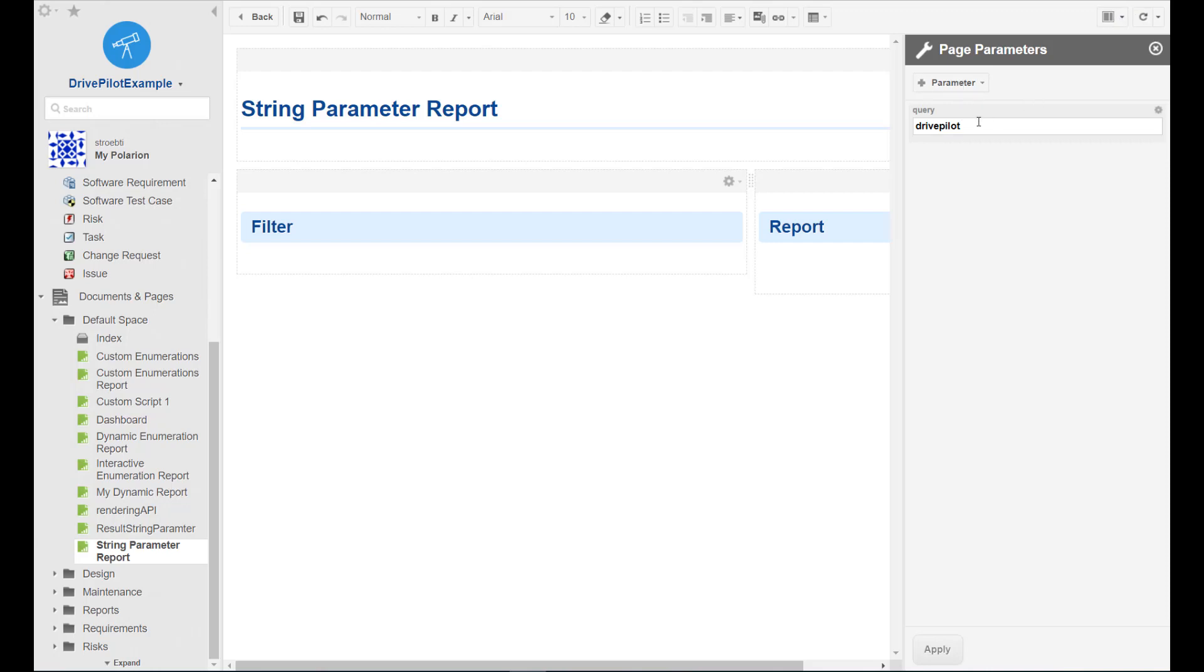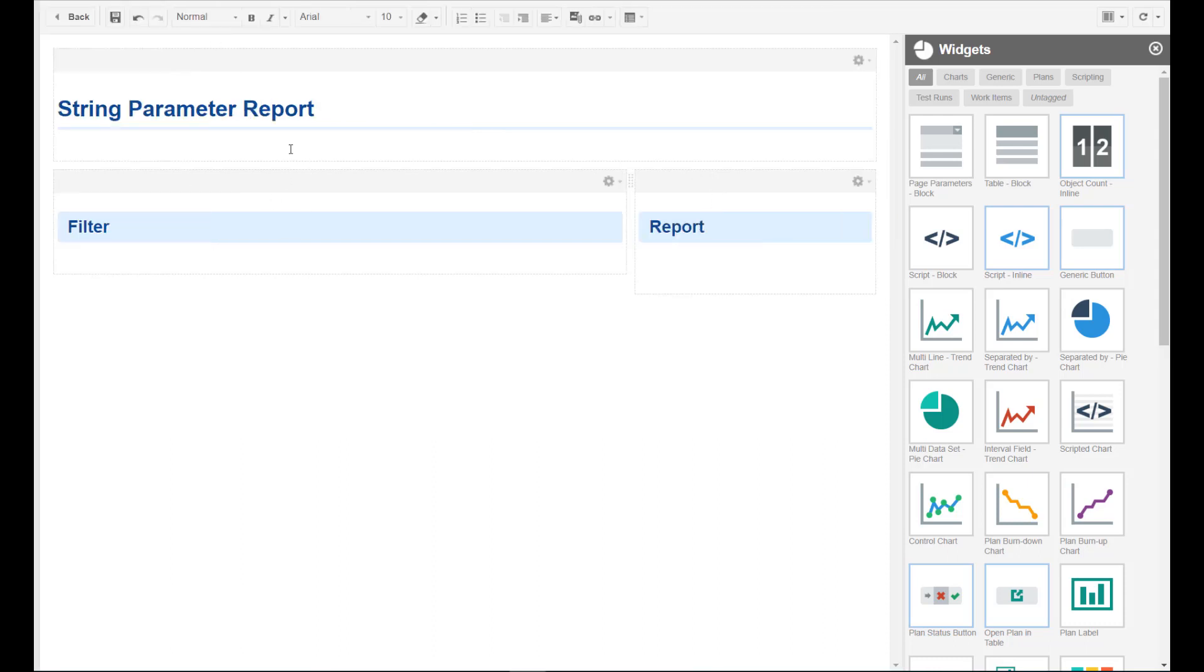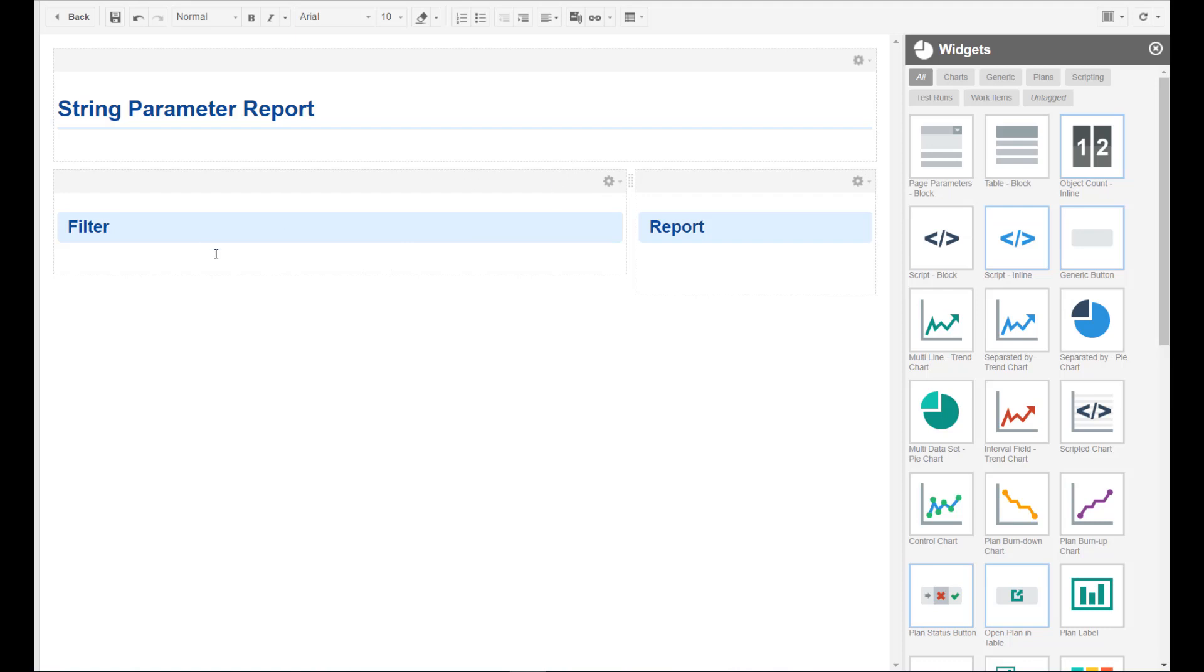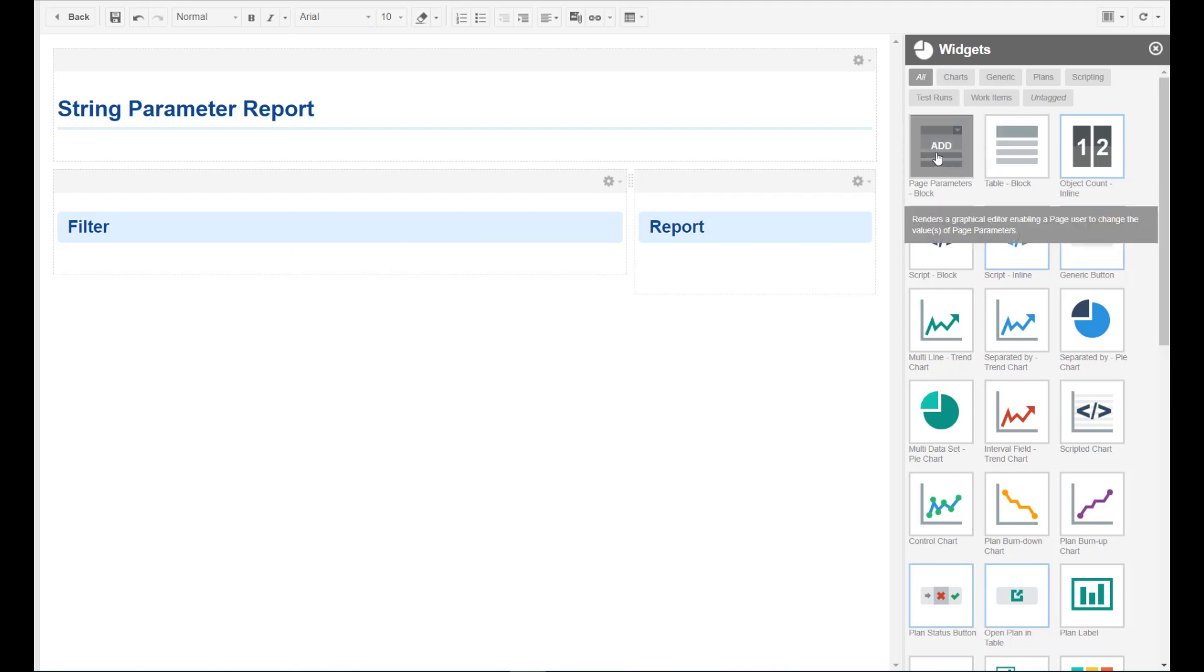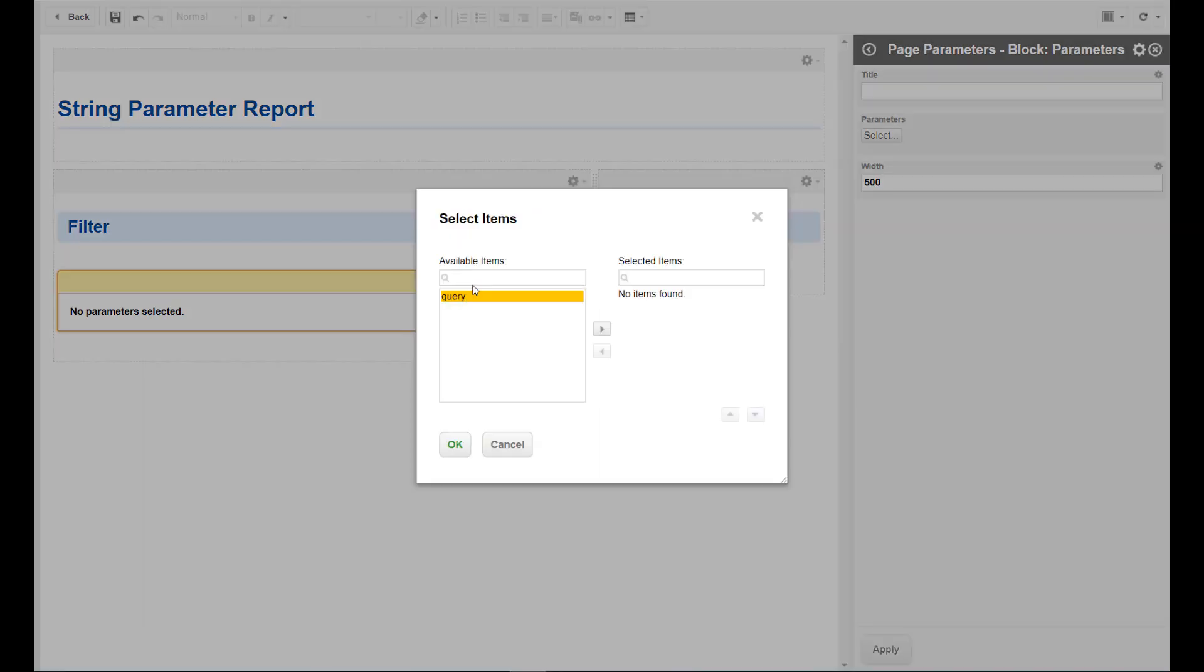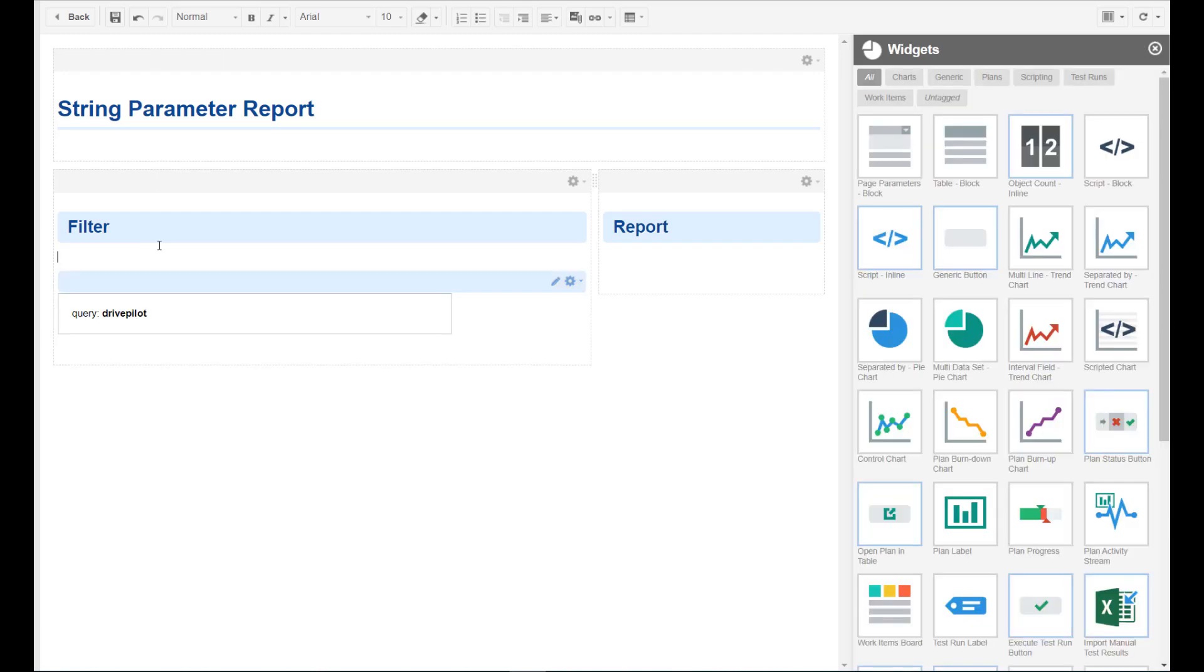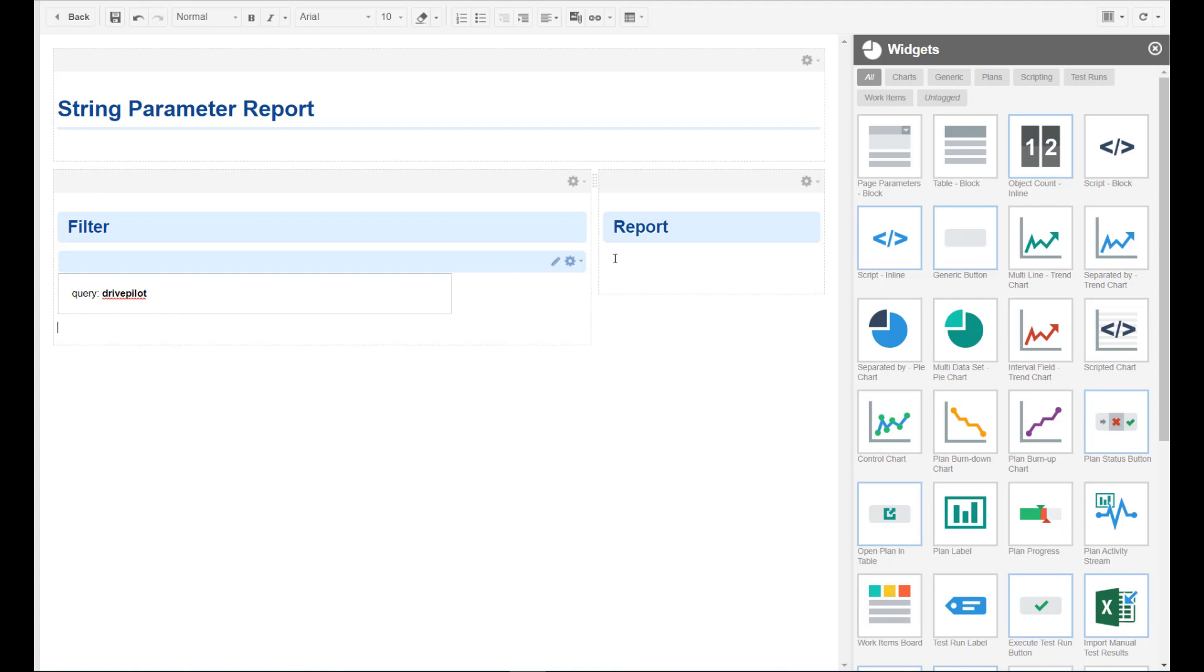The parameter and the default value is defined and now we want to add the widgets with which we can customize or which visualize the data. Right. So we need the page parameter. The page parameter widget is the piece where user can enter the values. If we don't add it, users will not be able to enter any text box.